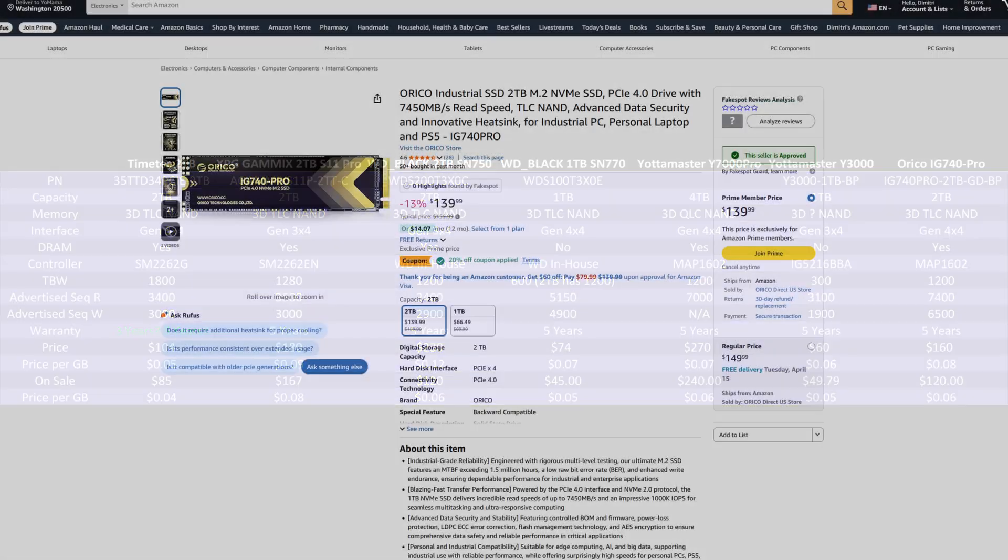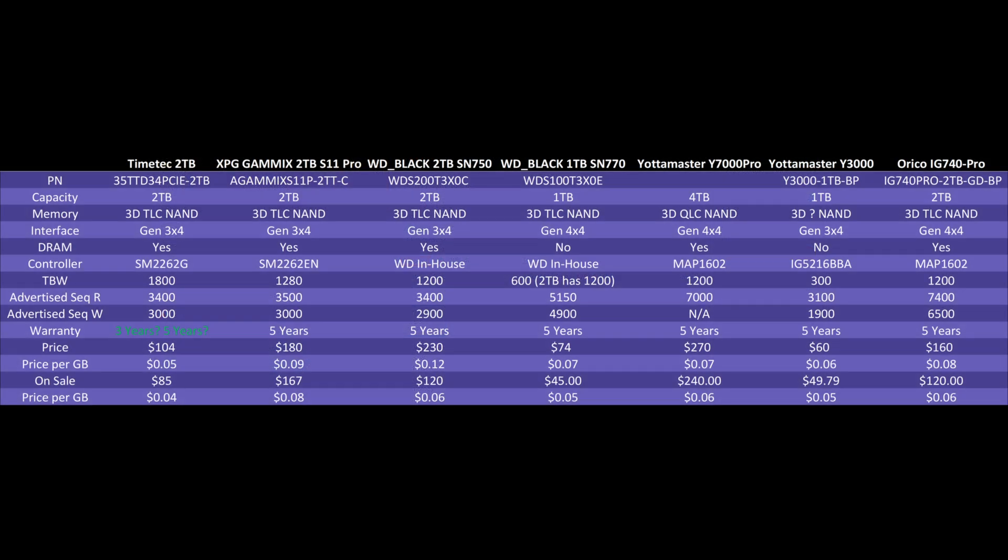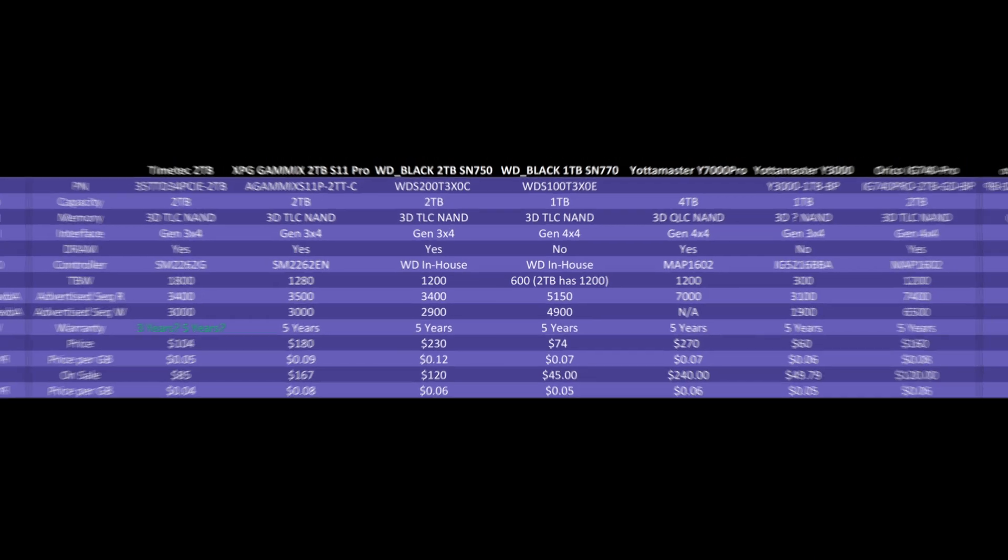On sale, though, you can currently get it all the way down to $120, which brings that down to $0.06 per gigabyte. Which, again, almost on par with what the Yodamasa pricing is. So do keep that one in mind. Pricing is quite good, though. Anything below $0.10 per gigabyte is pretty good overall. I'm pretty impressed with that. And it being a Gen 4x4 TLC drive overall, I am actually quite impressed with this pricing. They're doing a really good job providing a lot of value here. And you get that five-year warranty. So that's also really nice to see.